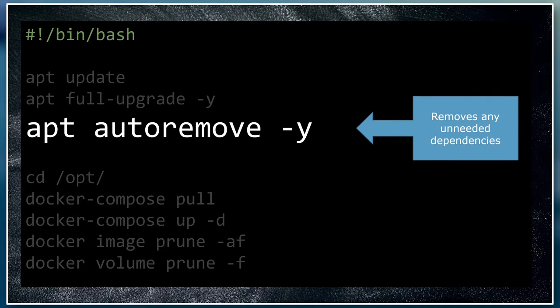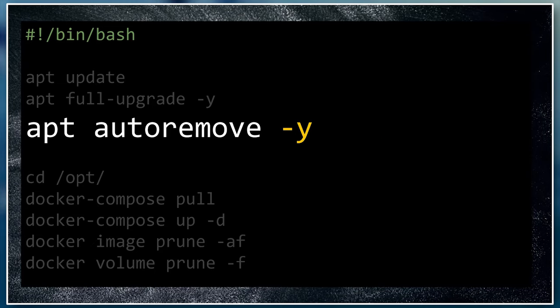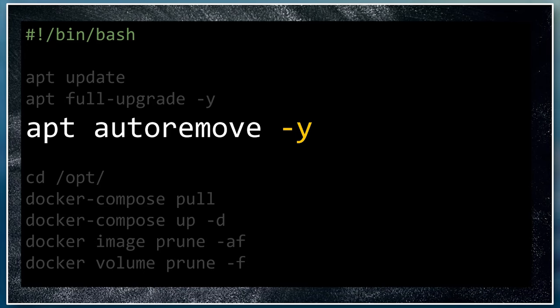This command removes any of the dependencies that are no longer needed and cleans them up so that you can free up some disk space. The -y part at the end of each of these commands makes it say yes to any messages that may pop up. As we're going to be running this script in the background, we don't want it to sit there waiting for confirmation each time it runs and not actually doing any updates.